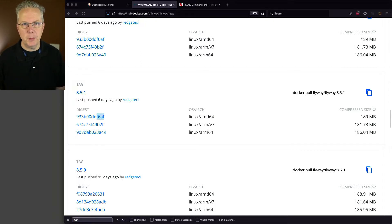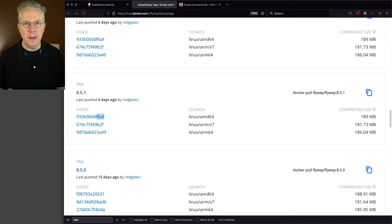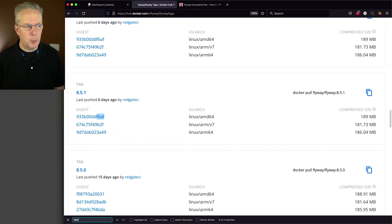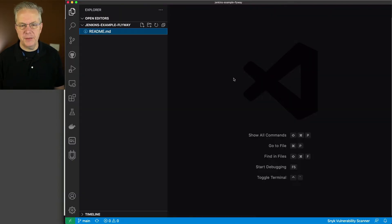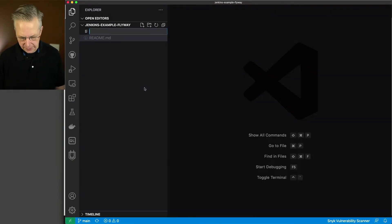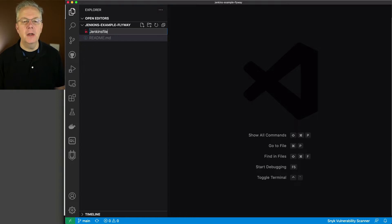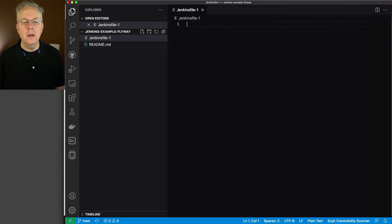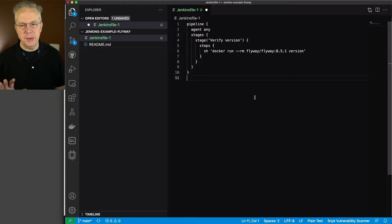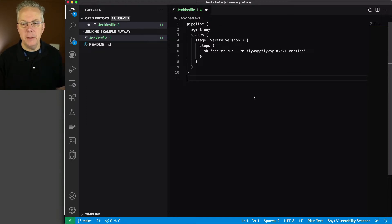So the first thing that I'm going to do is I'm going to create a Jenkins file that I can use to verify that the Flyway image is being created correctly, and we can get a version out of it. The first thing I'm going to do is I'm going to create a Jenkins file in my repository. In this case, I'm actually going to call it JenkinsFile-1.